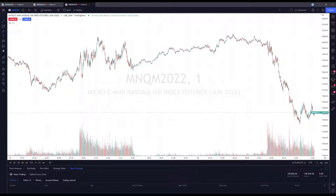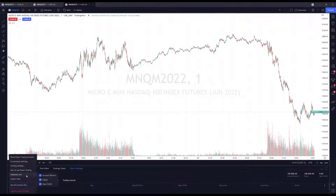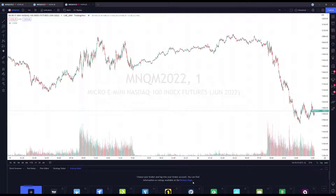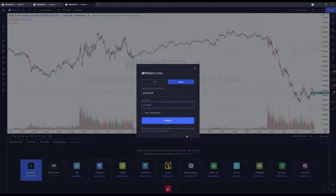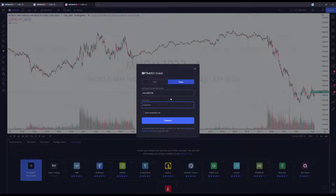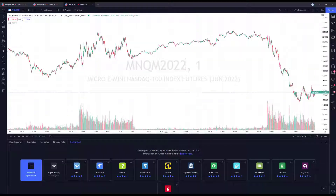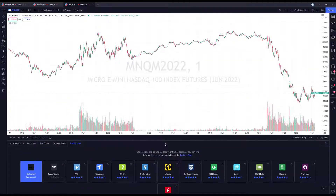All you need to do, whether it's a live account or a demo account with us, is come down to your trading panel at the bottom of your screen, see your brokers list, access Optimus Futures right there, connect with us, and you can sign in with a demo or live account. I'll put a demo link in the description below, so if you want to give TradingView a shot with live futures data in a paper trading account, please sign up directly below.